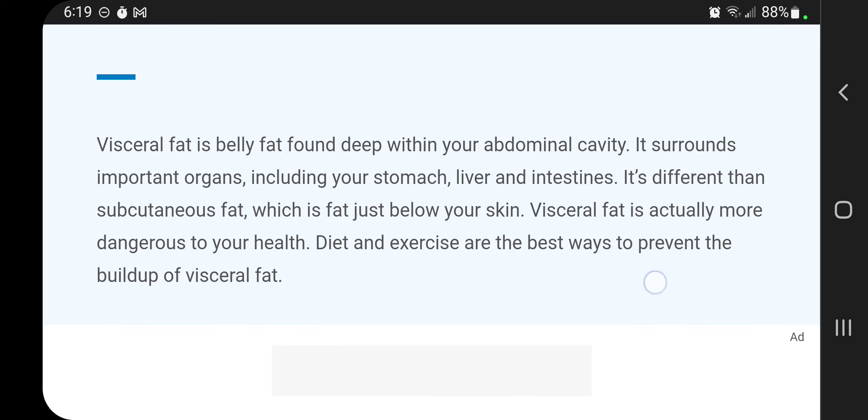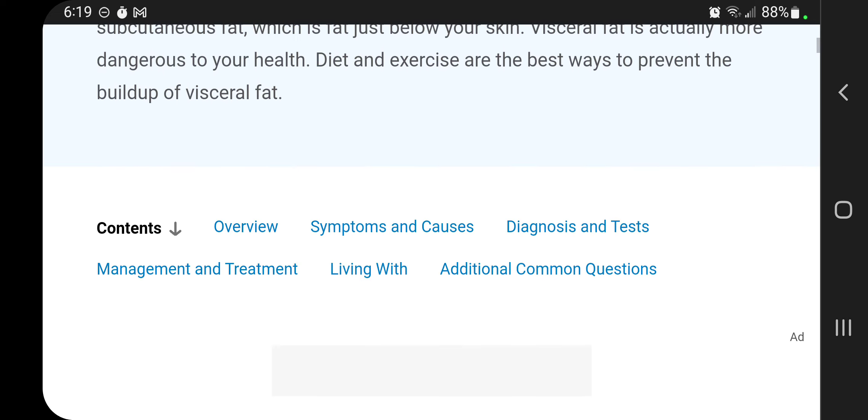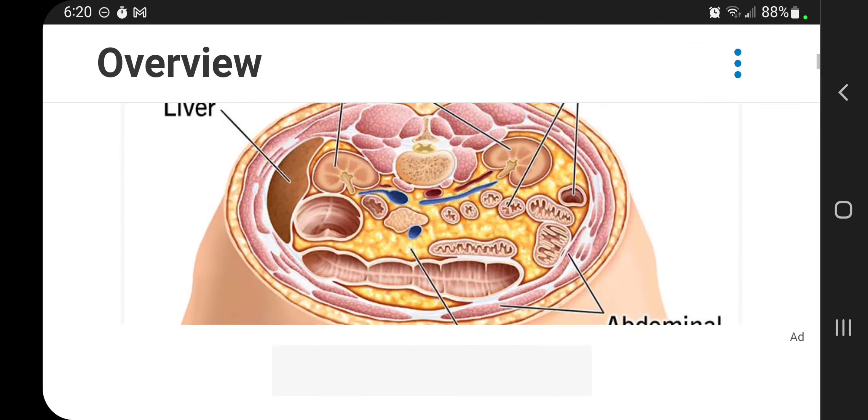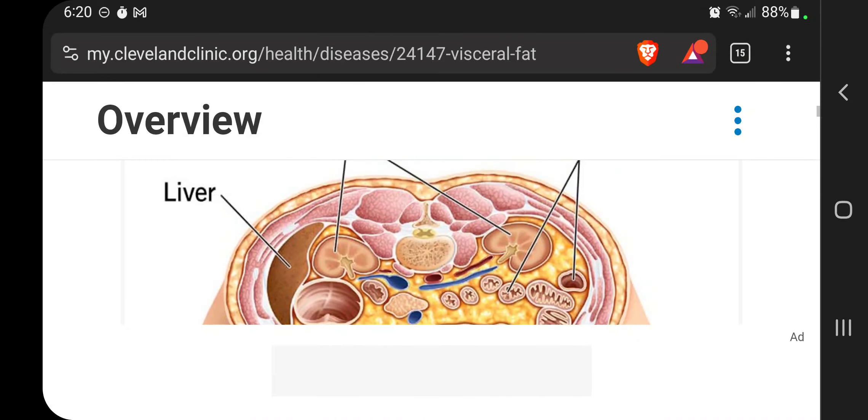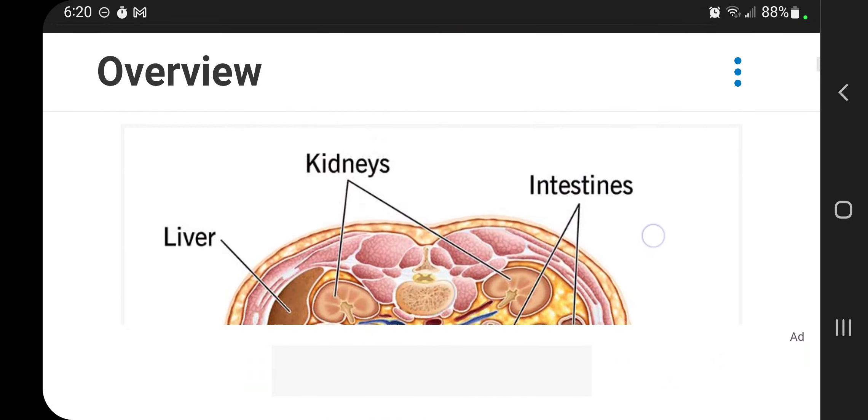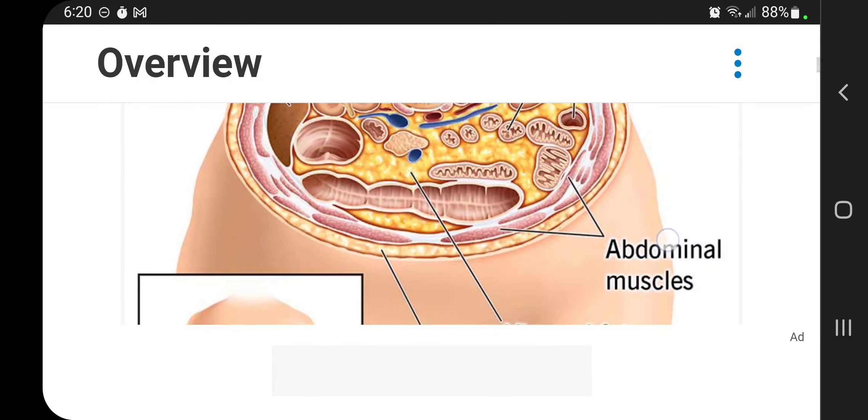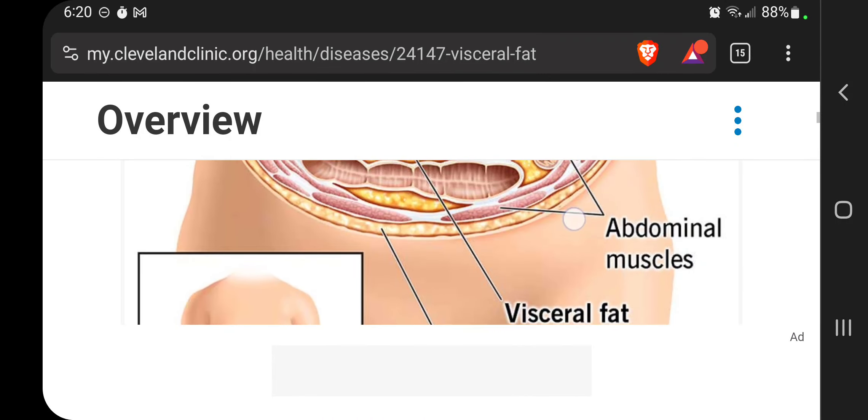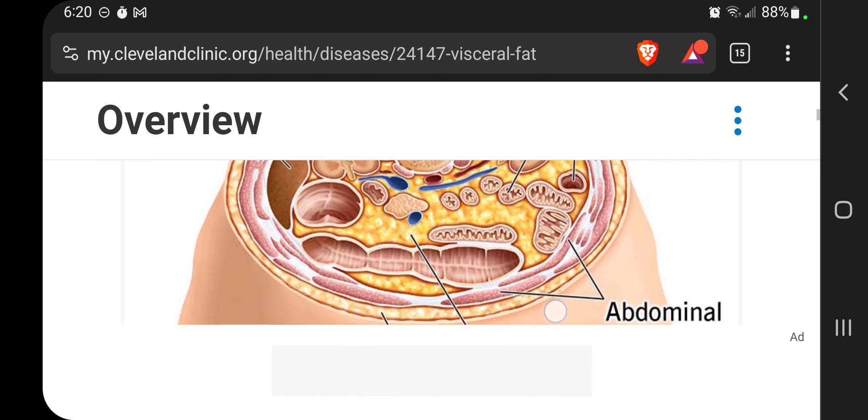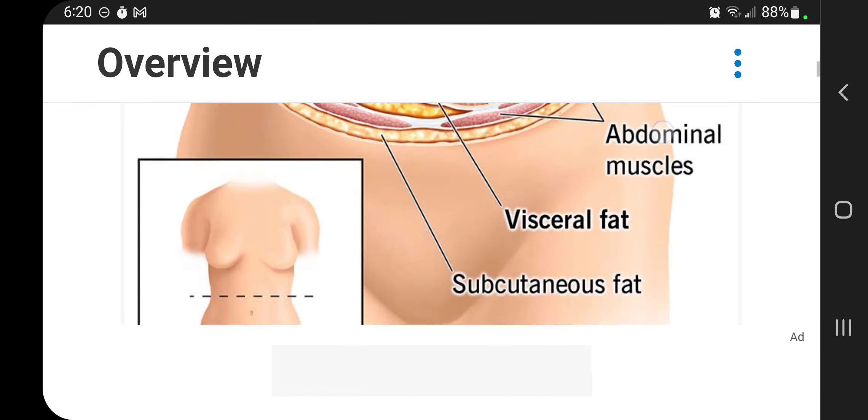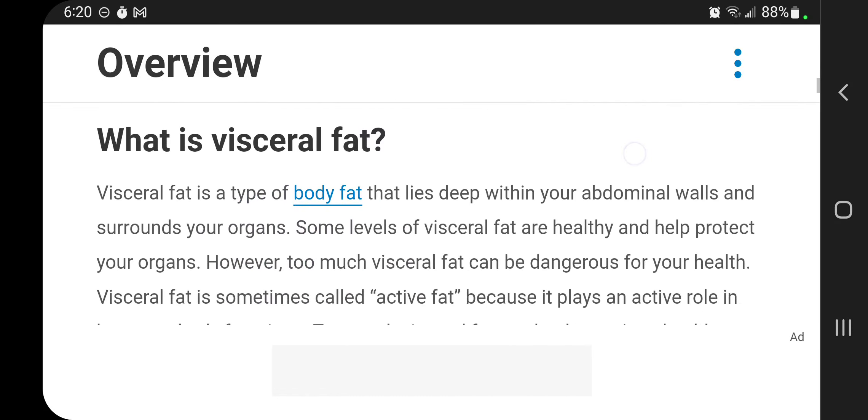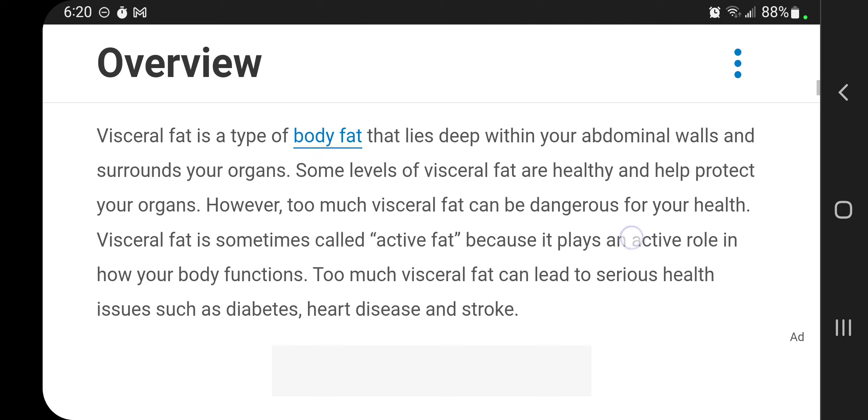It's different than subcutaneous fat. It surrounds your organs and here's intestines, kidney, visceral fat right here. See all that surrounding your organs. And it's a type of body fat that lies deep within your abdominal walls and surrounds your organs. Some levels of visceral fat are healthy and help protect your organs.